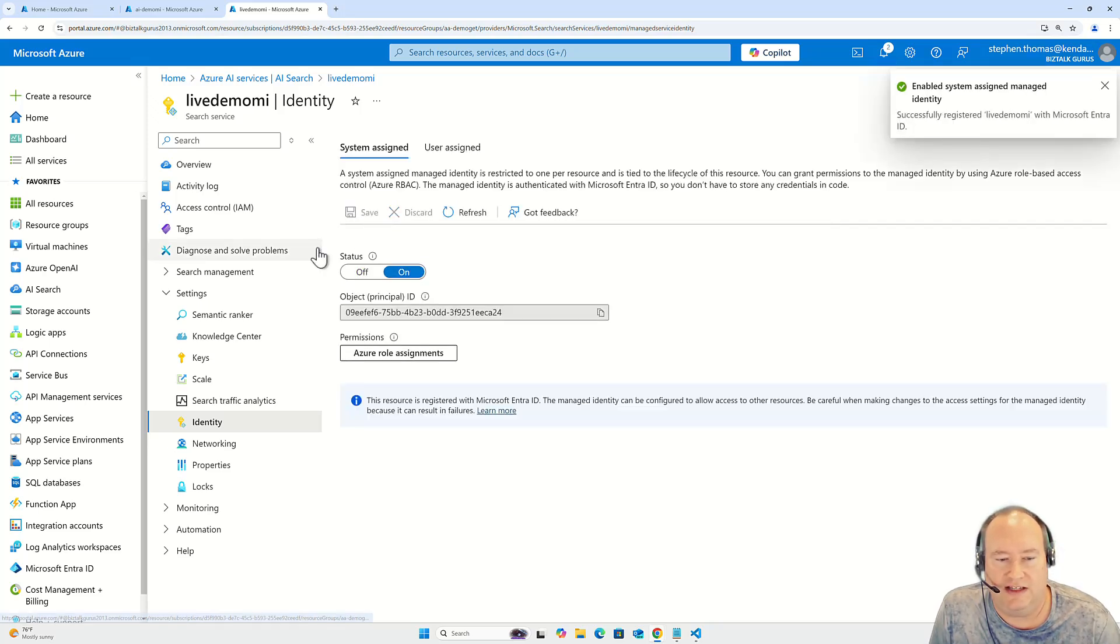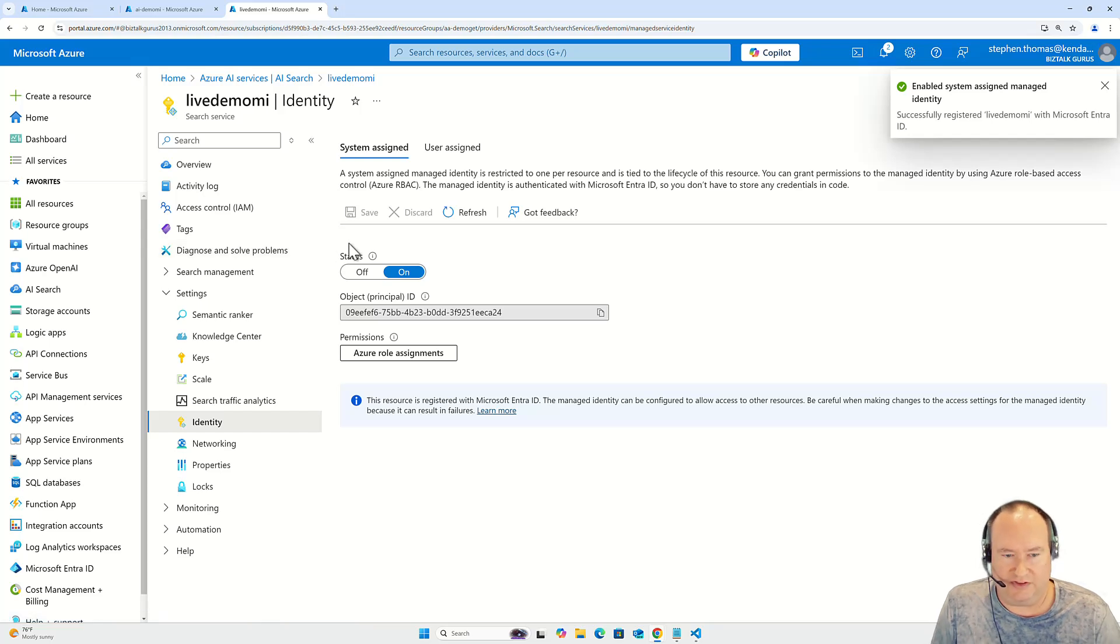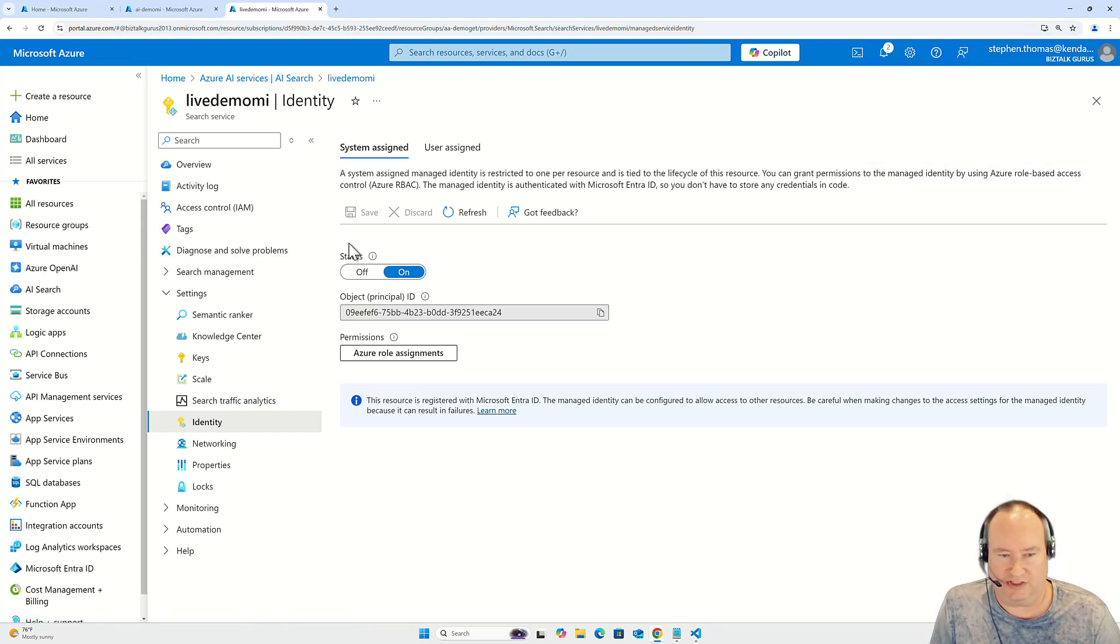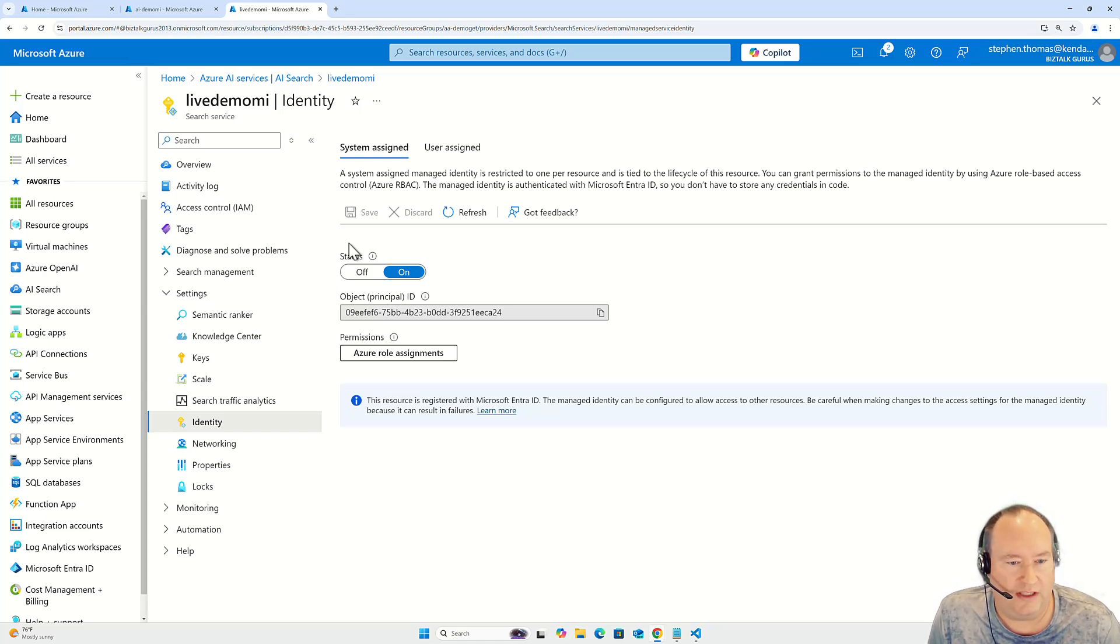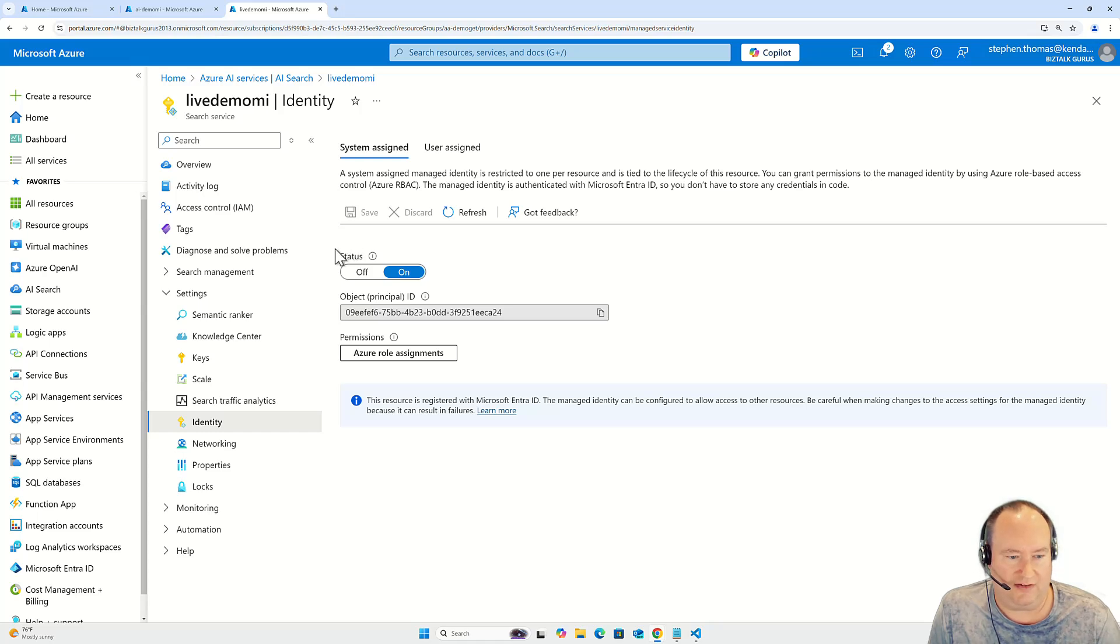And you can see here it's already completed. And now this service will be available for selection for system assigned managed identity as well. Now there is one additional piece you need to take a look at here.